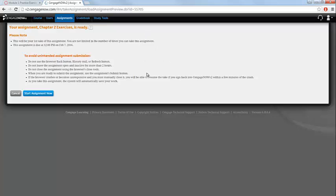An instructions page will appear that will remind you of the due date, as well as any limitations to the number of times that you can take the assignment. To begin, click the blue Start Assignment Now button.